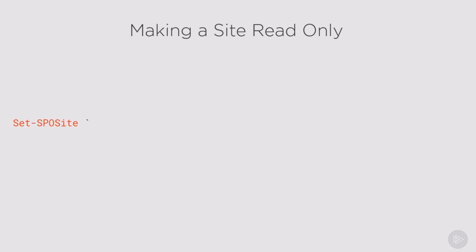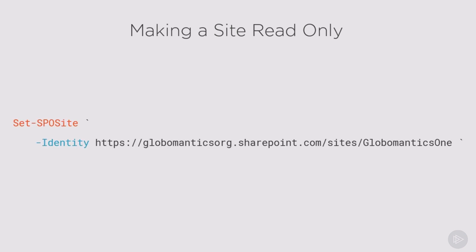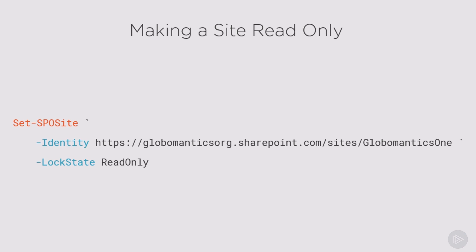To lock a site, more specifically in read-only, we will use the Set-SPOSite PowerShell commandlet, provide the identity of the site which is the URL, and the parameter we will use is LockState, and to make it read-only we will pass ReadOnly in there.